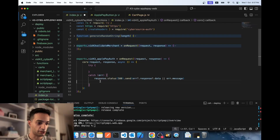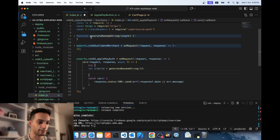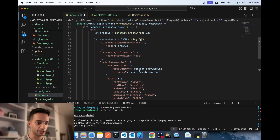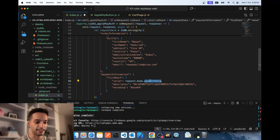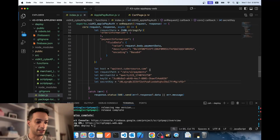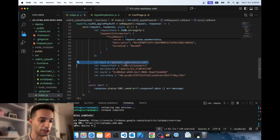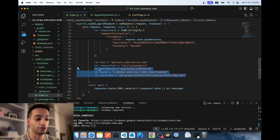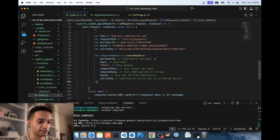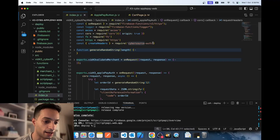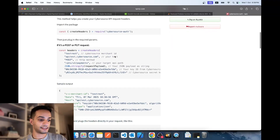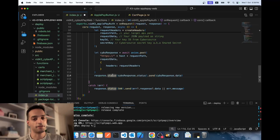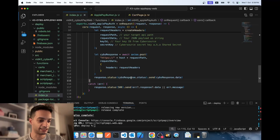Wrap everything in a try-catch statement. Generate a random order ID on the server. Build the API request body with amount, currency, and payment data (the Apple Pay token) from the client side. Assemble the request headers using the host, path, merchant ID, key ID, and secret key — use a secret manager in production, don't hard-code sensitive values. Use the cybersource-auth npm library I created to generate the headers, then send the request. If the response is good, send it back to the client side.